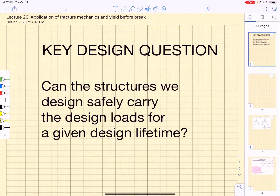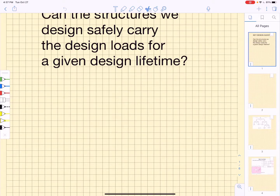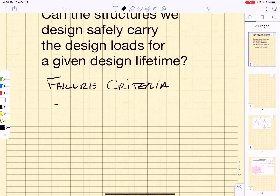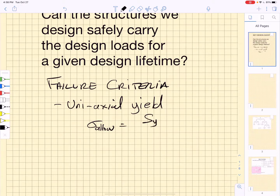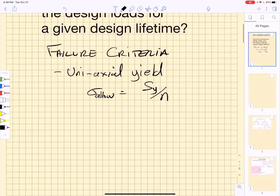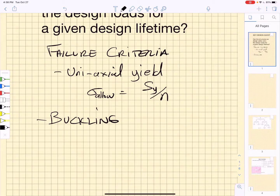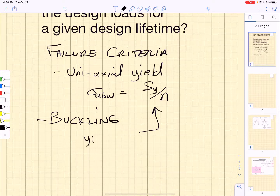The key design question is whether or not the structures we design can safely carry the design loads for a given design lifetime. This is why we talked about various failure criteria. So far we've talked about uniaxial yield — when we have a simple uniaxial stress state we can compare the load to the uniaxial stress, and the allowable load is just the uniaxial yield strength divided by a design factor of safety. We also talked about buckling, trying to design structures so they would not experience elastic buckling, while also checking whether they would yield. So the key question is: is it buckling failure or yield failure?